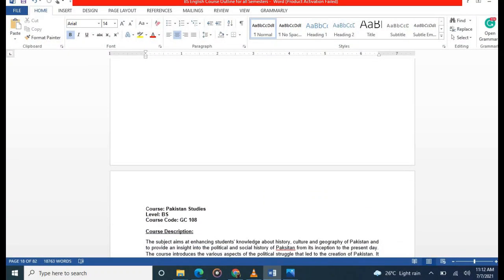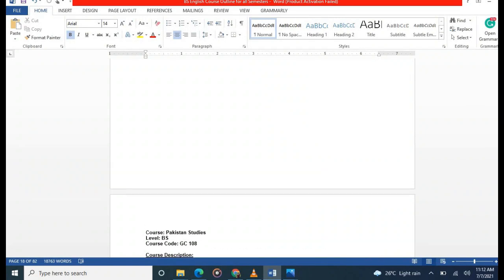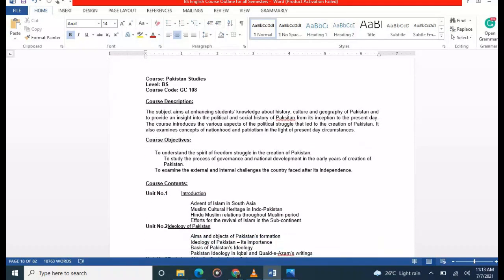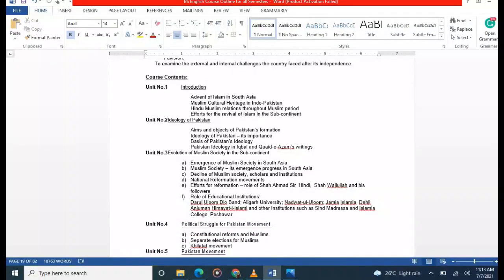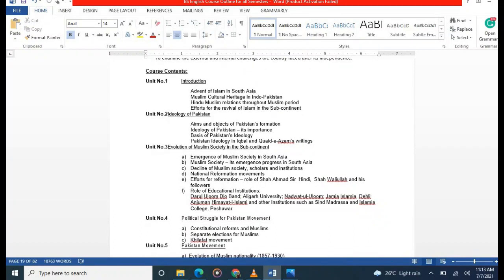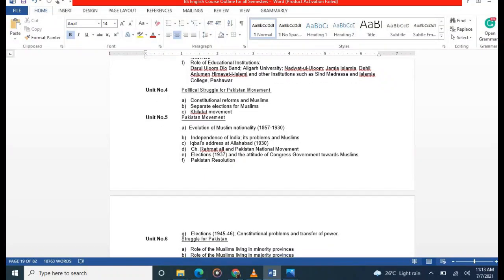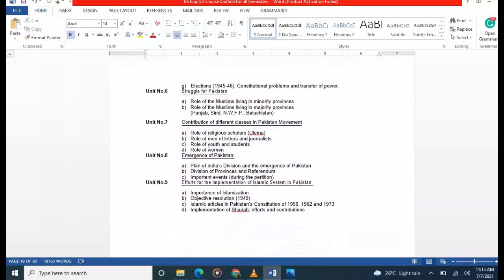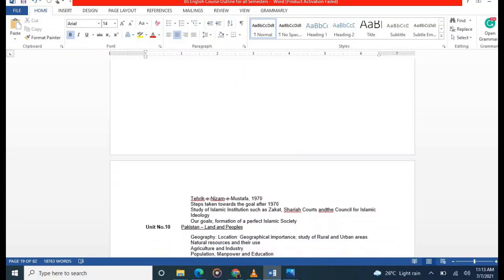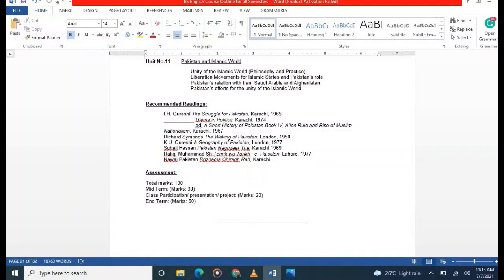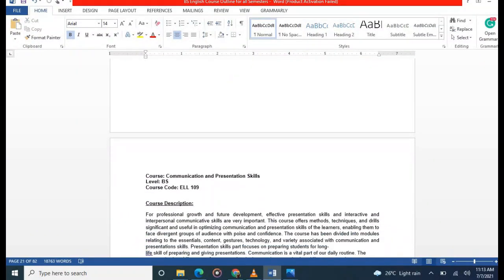Next is Pakistan Studies. You will cover topics familiar from intermediate level: advent of Islam in South Asia, history of the subcontinent, ideology of Pakistan, Pakistan's formation, and the political struggle for the Pakistan Movement. There is no particular book; you can follow any source to cover these topics.